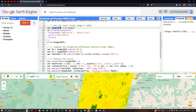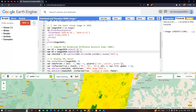To compute the normalized difference moisture index, we define a variable called b6, which equals image2020.select('B6') — Band 6 in the Landsat 8 image. Similarly, we define a variable b5 equals image2020.select('B5') — Band 5 in the Landsat 8 image. Then we define a variable called ndmi2020 for our normalized difference moisture index.